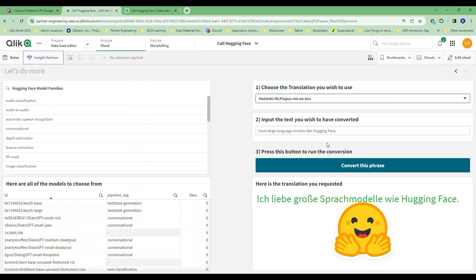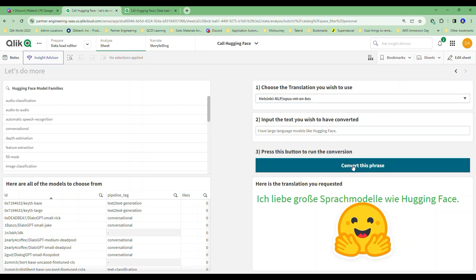How about this BZS? No idea what that language is, but the ClickDark needs to have that converted. Uh-oh — we had a problem, and it didn't convert that one for us.